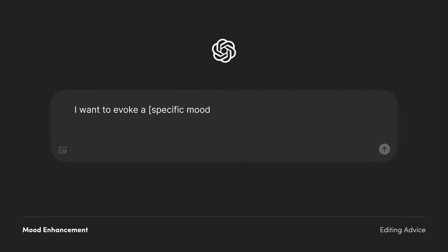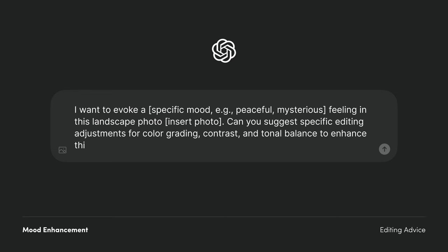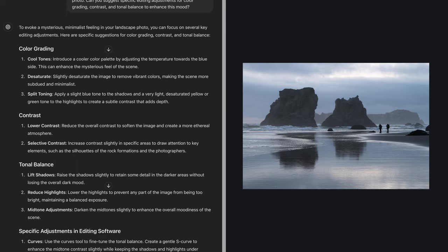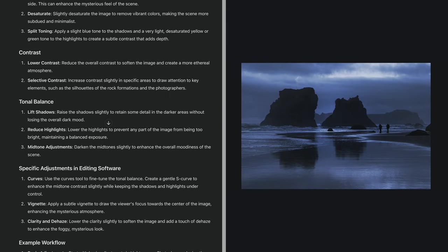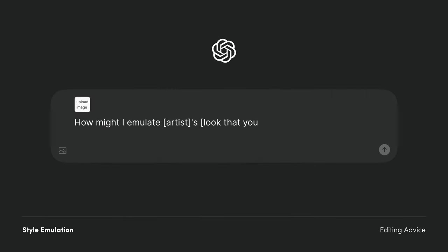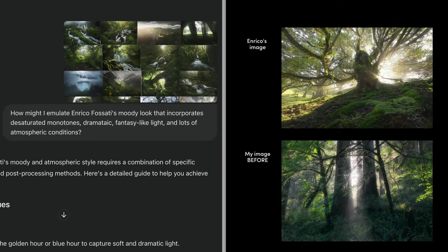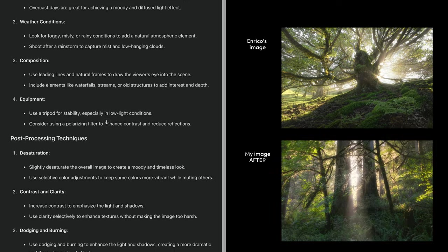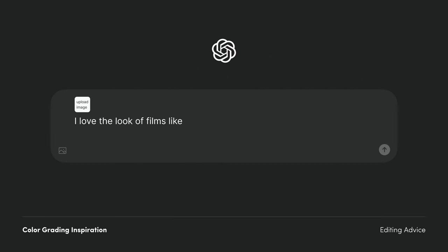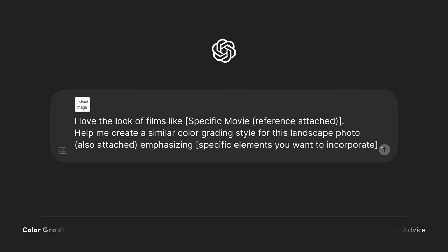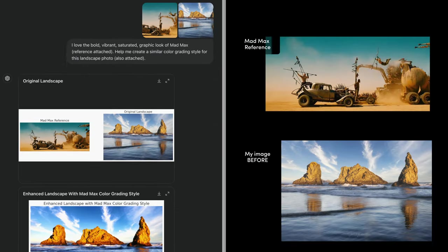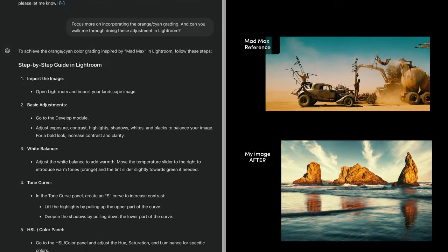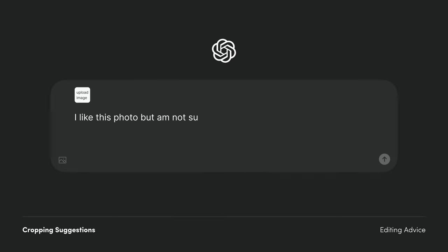Here are some example prompts: mood enhancement, style emulation, color grading inspiration, and cropping suggestions.